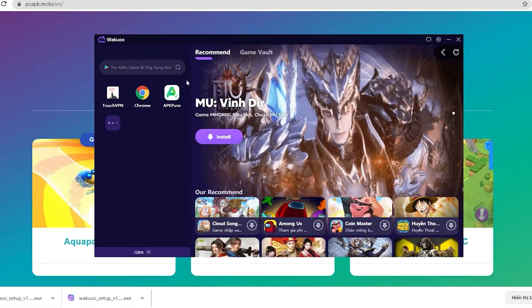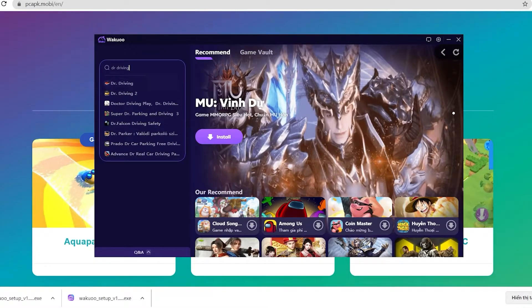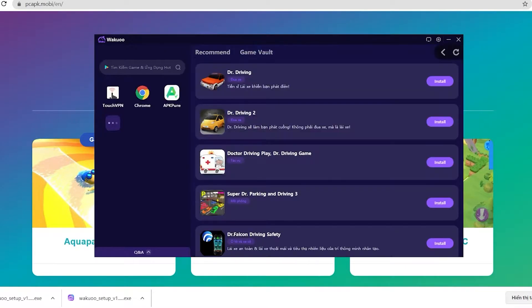When you launch the emulator, you'll see that this is how it looks. Now click the search bar and type the game's name, then click Enter.